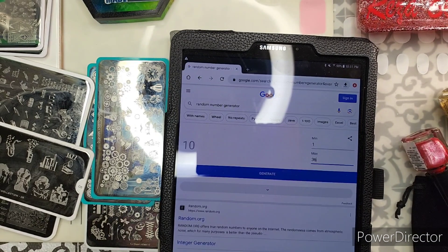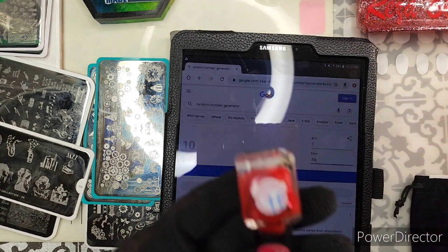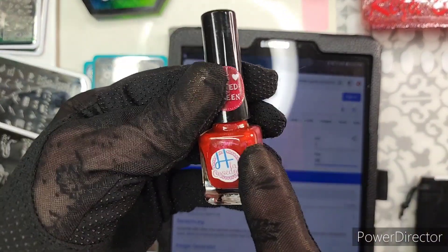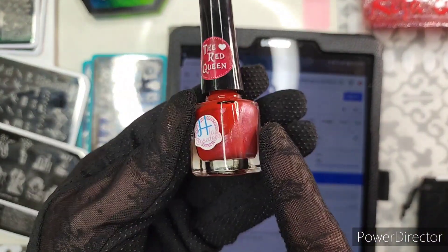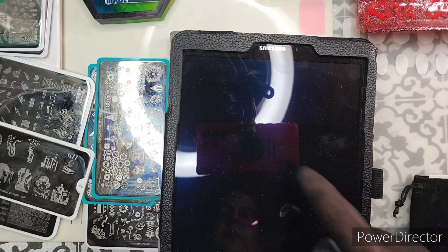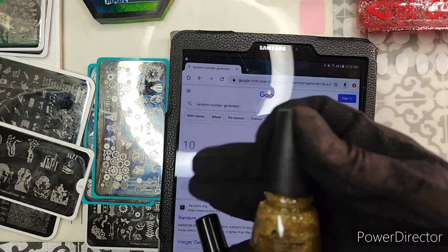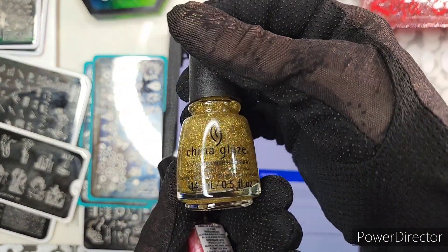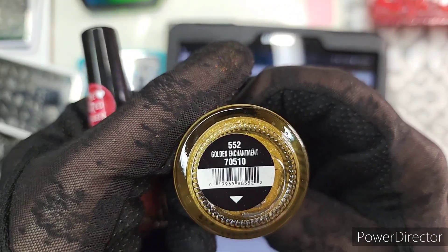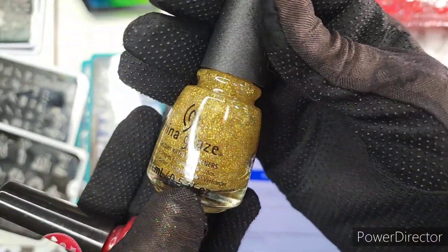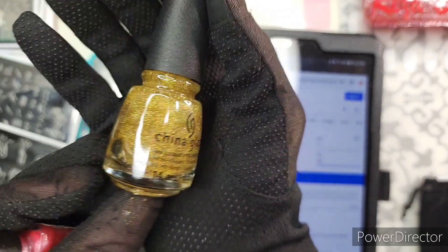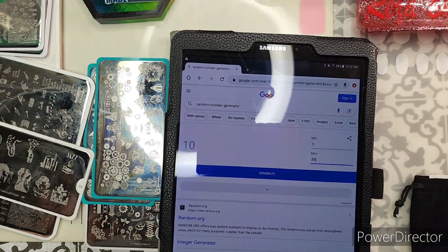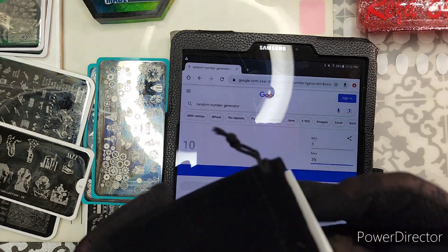And I'm also giving away these two polishes. This is a stamping polish from H LA Cosadora. Oh no, come back, hold on. Okay, sorry. And China Glaze, this is a, it says Golden Enchantment, it's a gold topper.